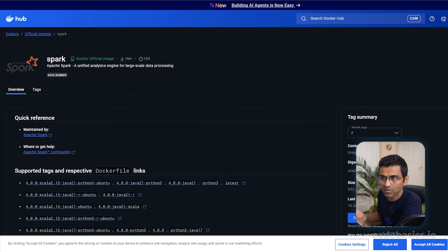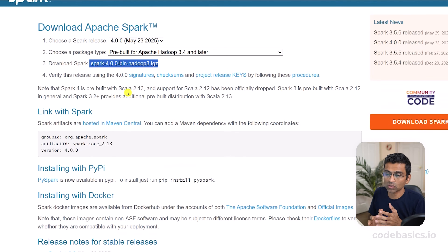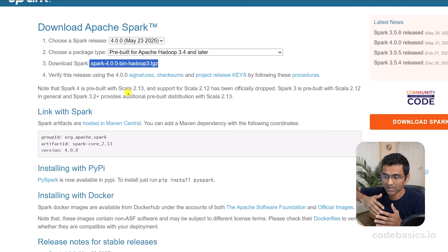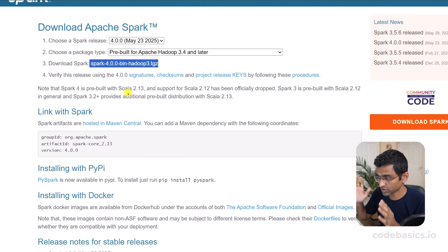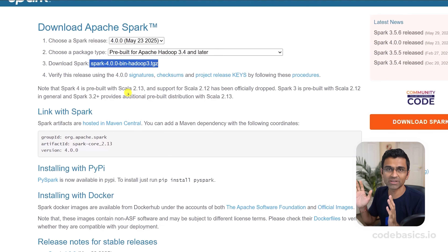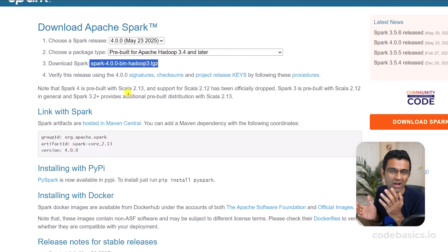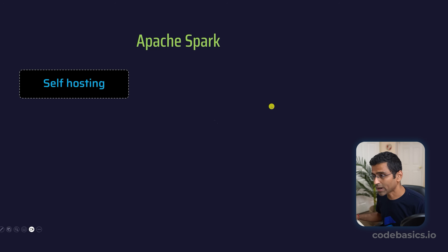When you get these images or the zip file, you have to install it on a cloud or on your local computer. When it comes to cluster management, you have to do everything on your own — like how many nodes this Spark cluster will have, when a node goes up or down.